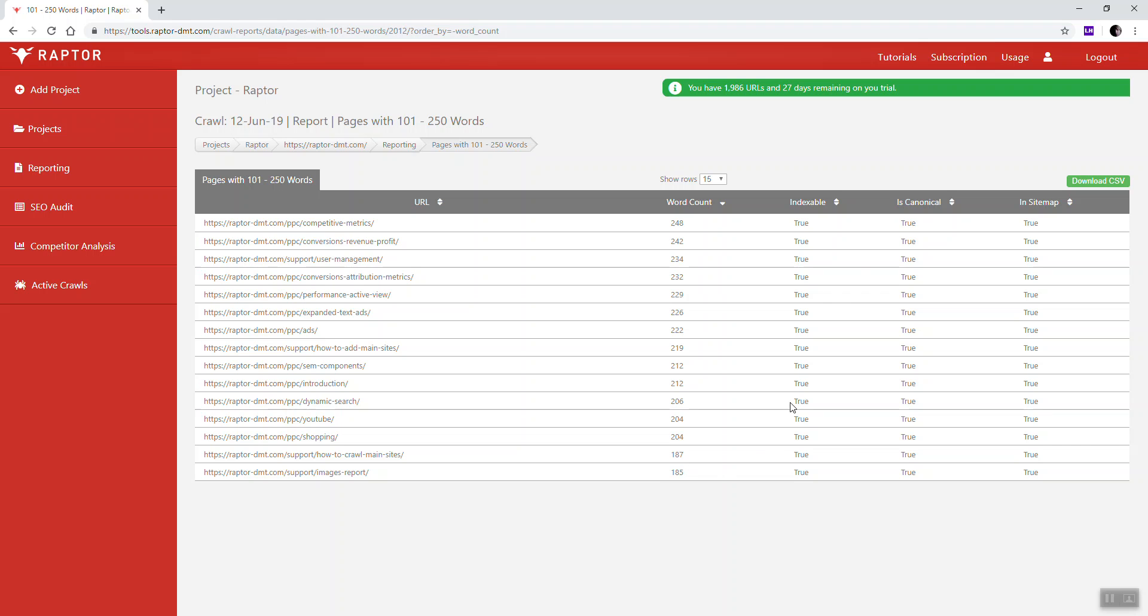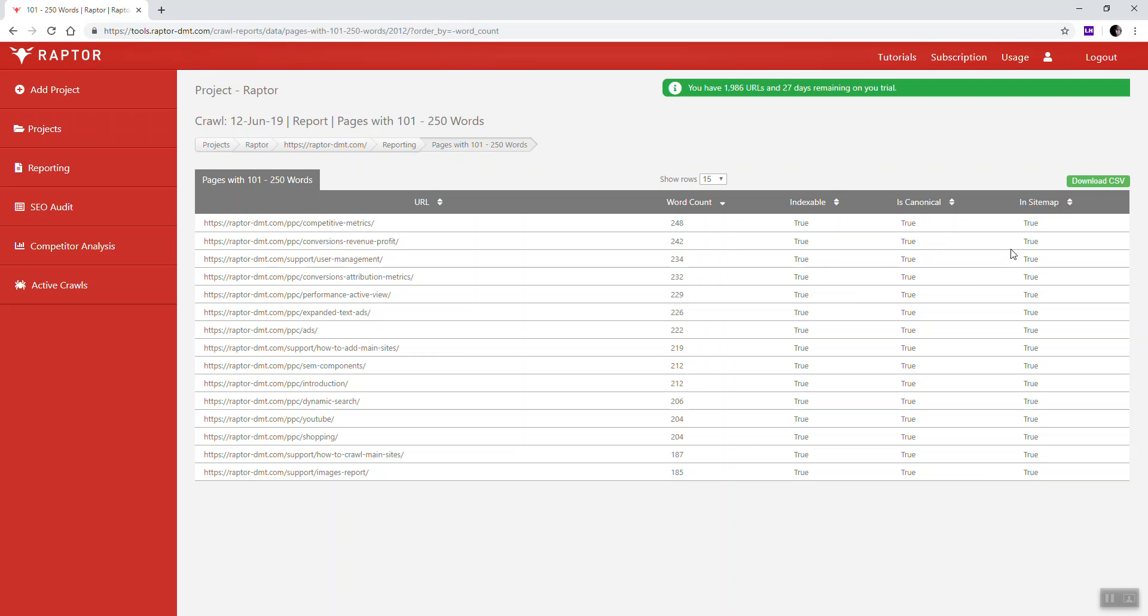We also provide some information about whether these are indexable, canonical, and if they're in the sitemap. Typically pages that are non-indexable or not in the sitemap, as well as not being canonical, aren't pages that you're going to worry about having less than 250 words of content on. So just by simply looking at this data you can understand very quickly whether or not you're actually looking at an issue.